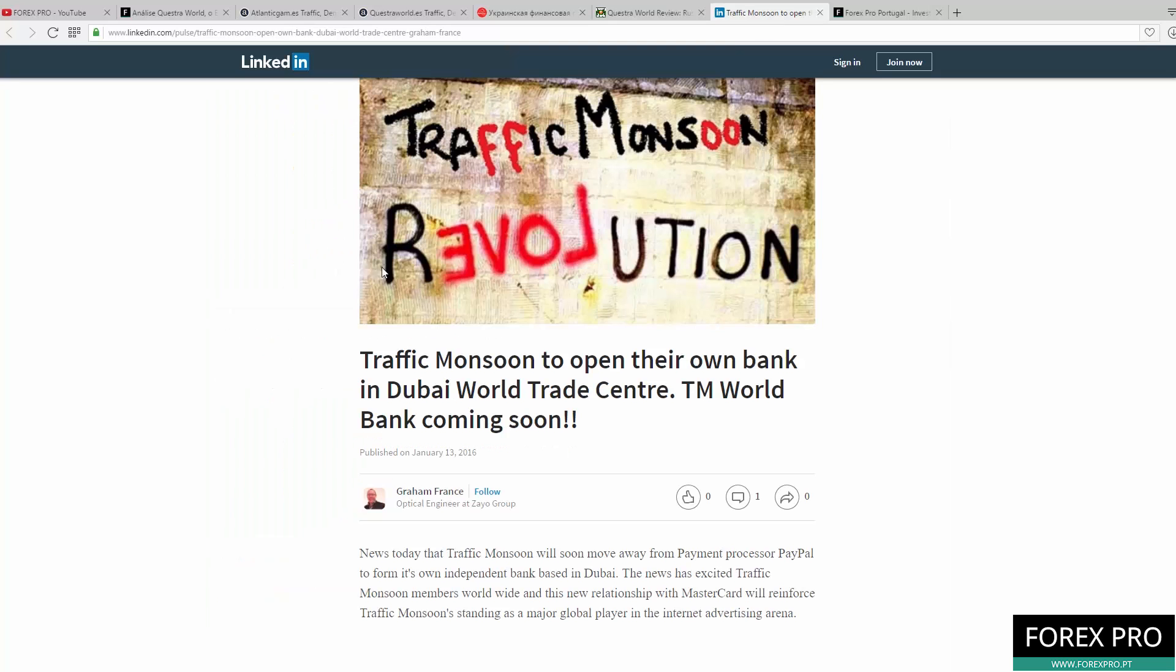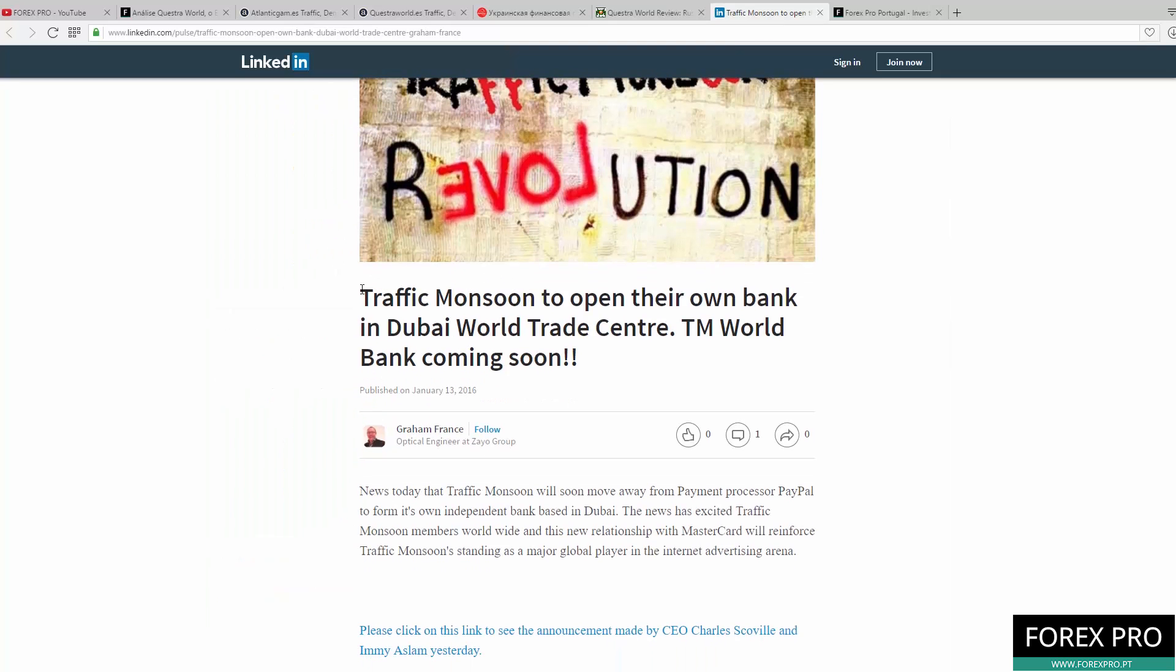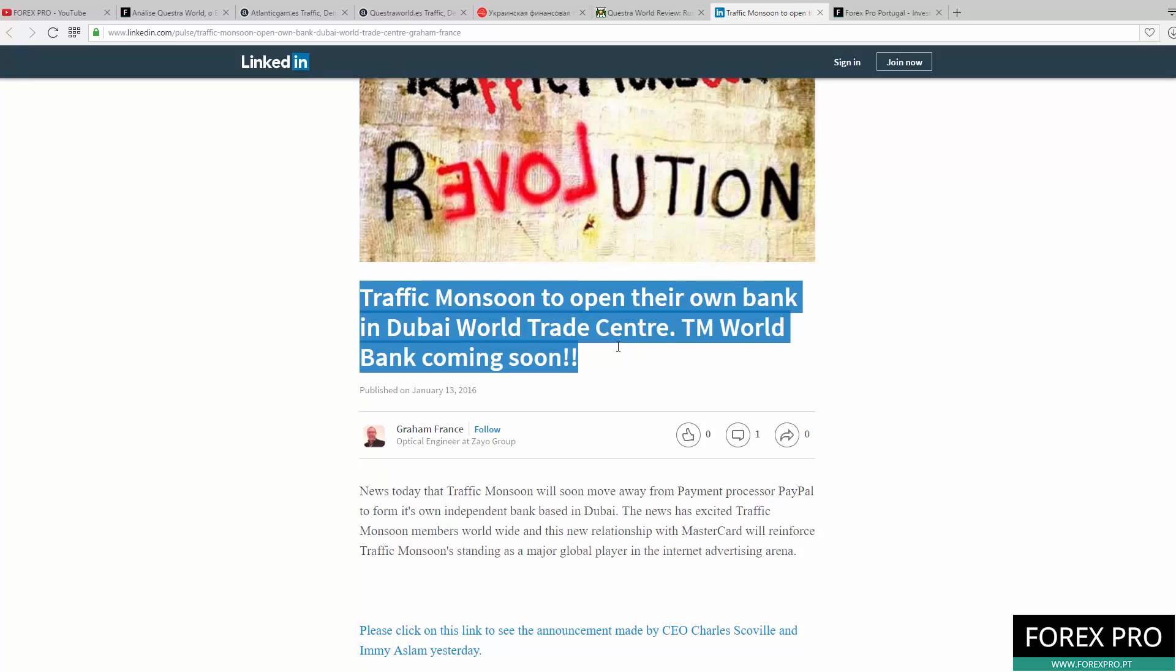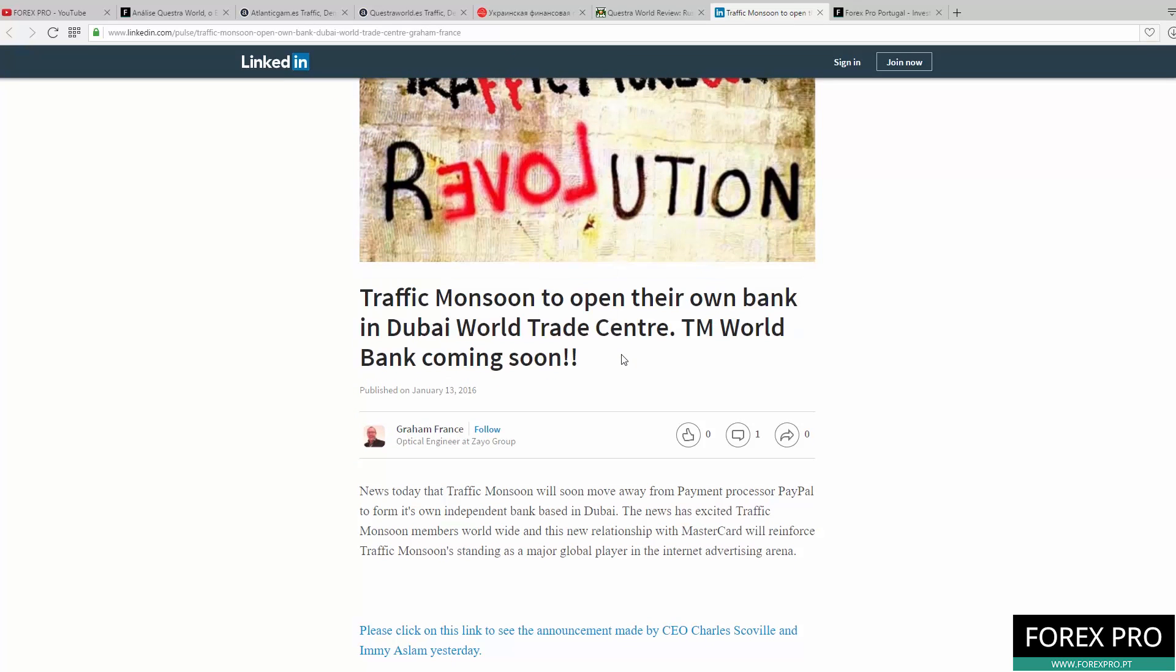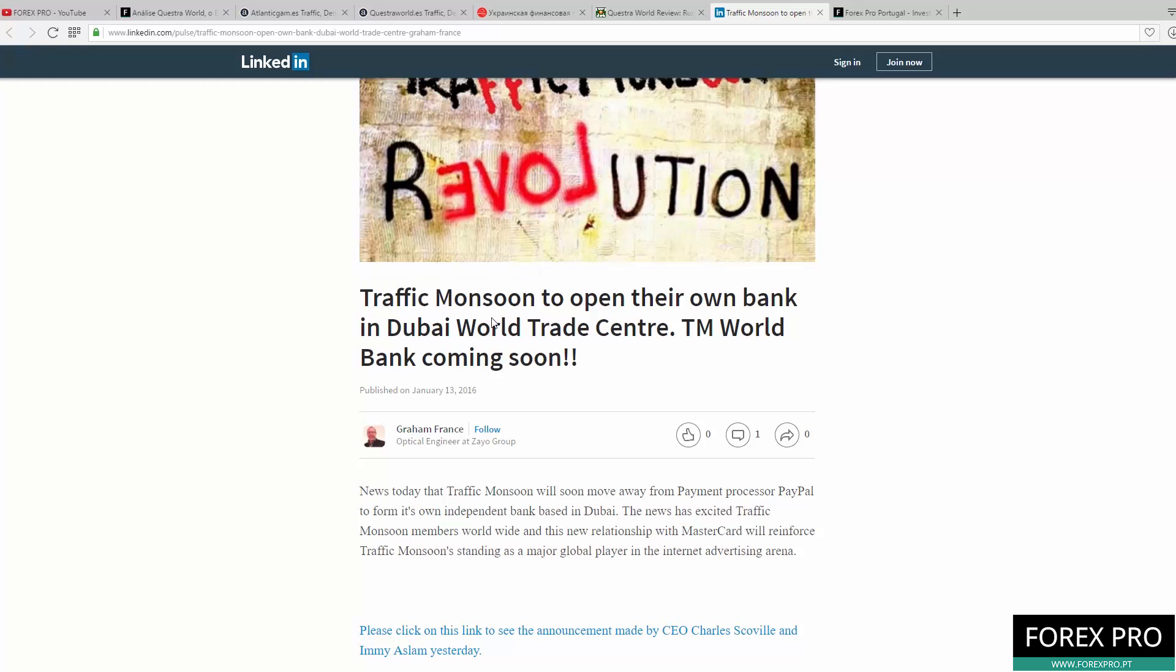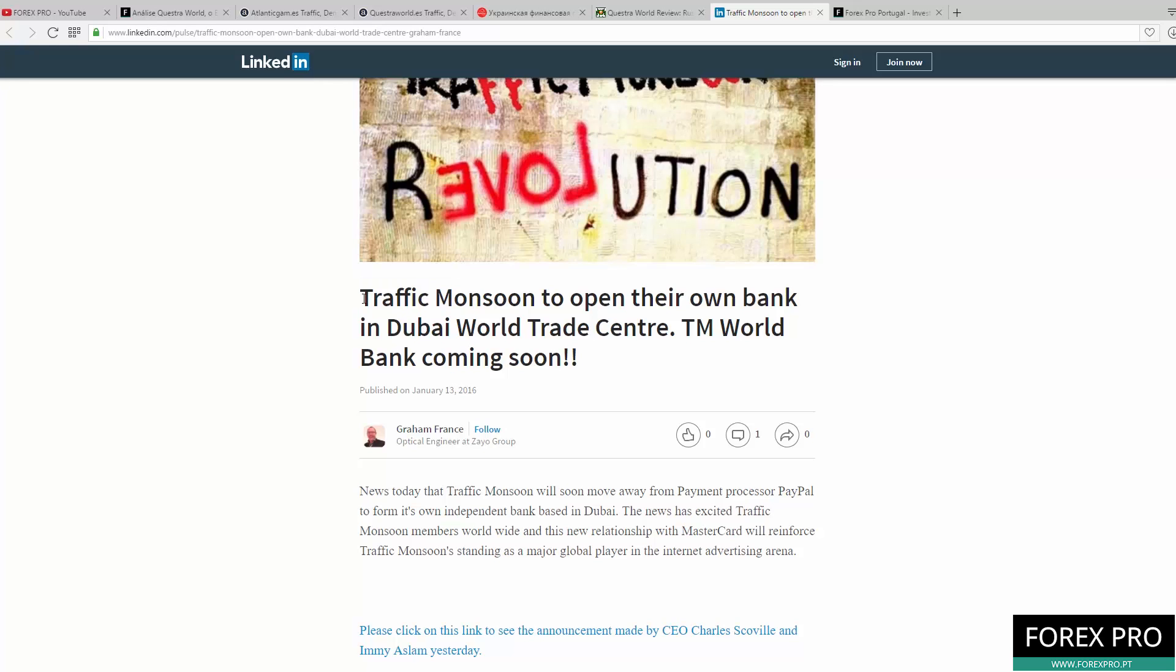If you don't believe us, you can see one lie or the same lie that was used in another Ponzi scheme, which was Traffic Monsoon. In the beginning of 2016, Traffic Monsoon said they were going to open their own bank in Dubai World Trade Center called TM World Bank. But as you can see now, there is no Traffic Monsoon scam and there is no TM World Bank. This is the same lie as other Ponzi schemes.